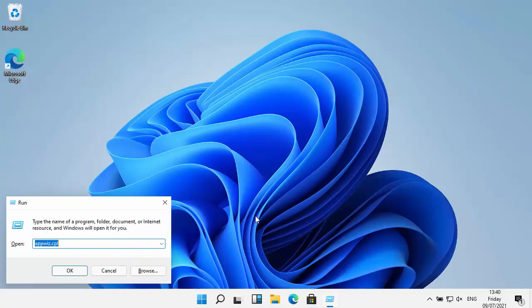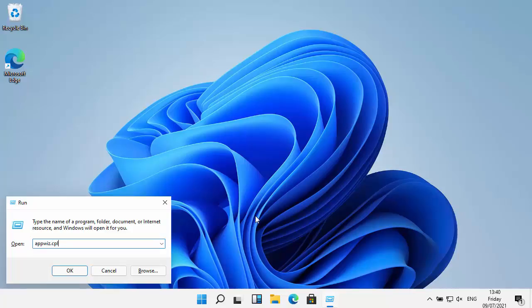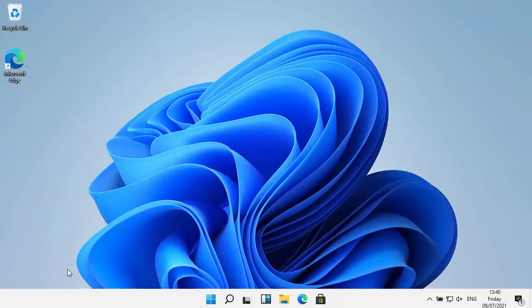If there's anything in the run box, then just delete it out now and type in there appwiz.cpl - that's A-P-P-W-I-Z dot C-P-L, just like it's shown on the screen, and then click OK.